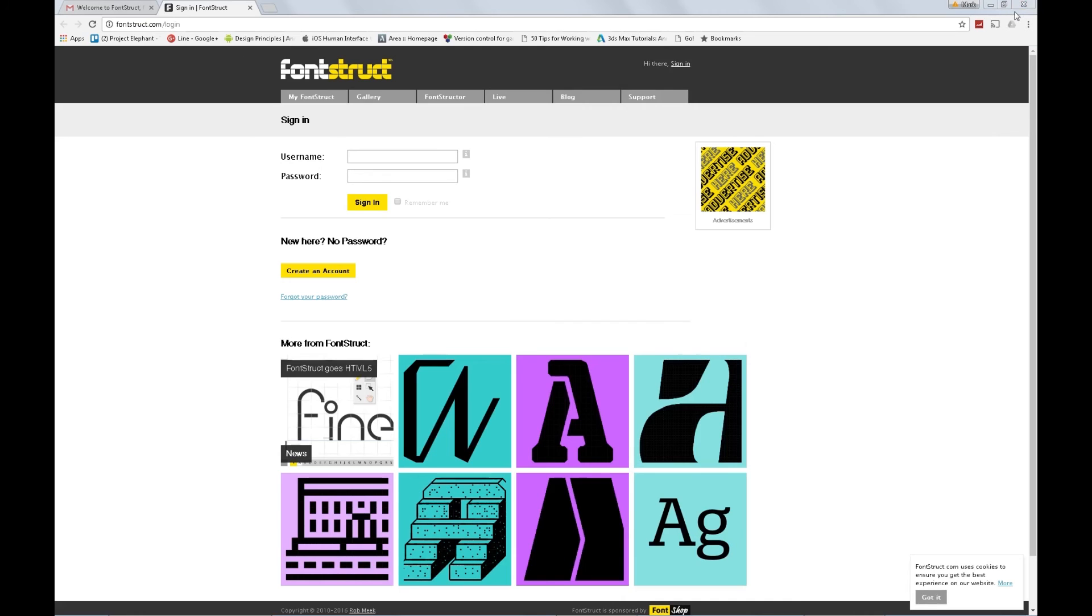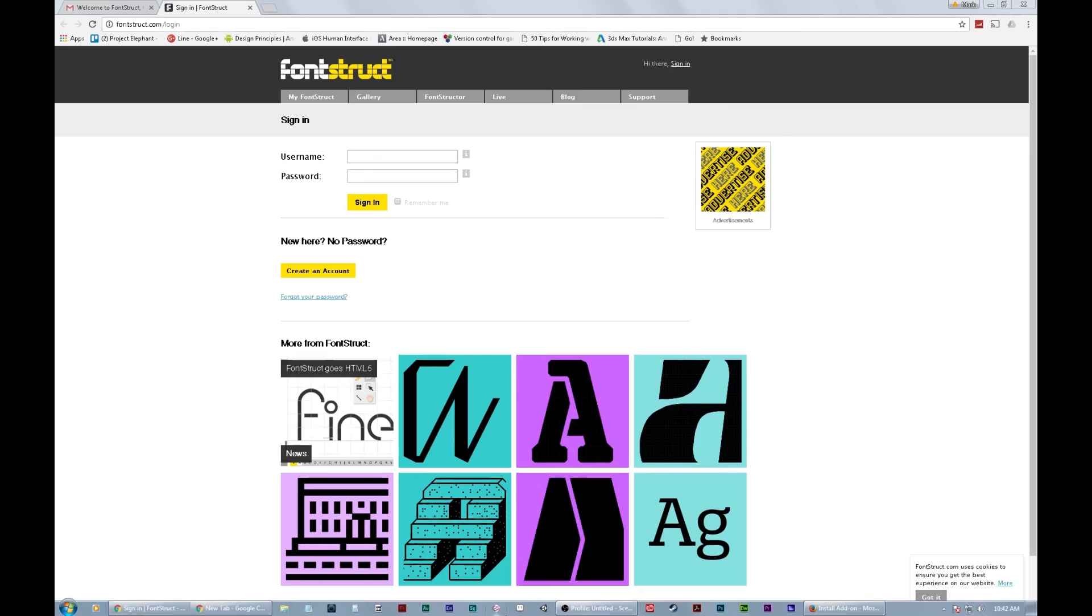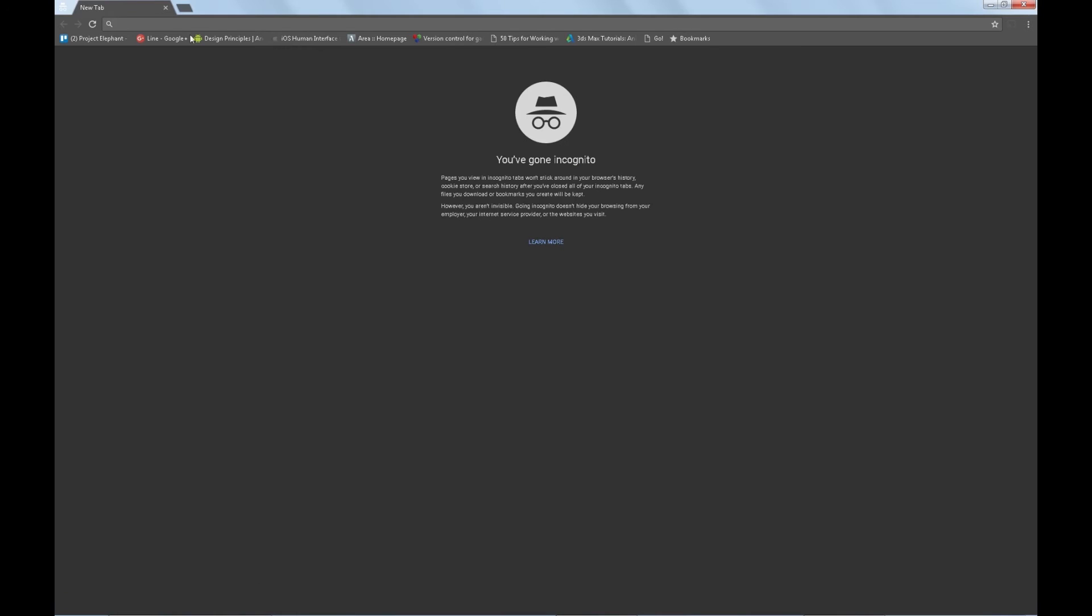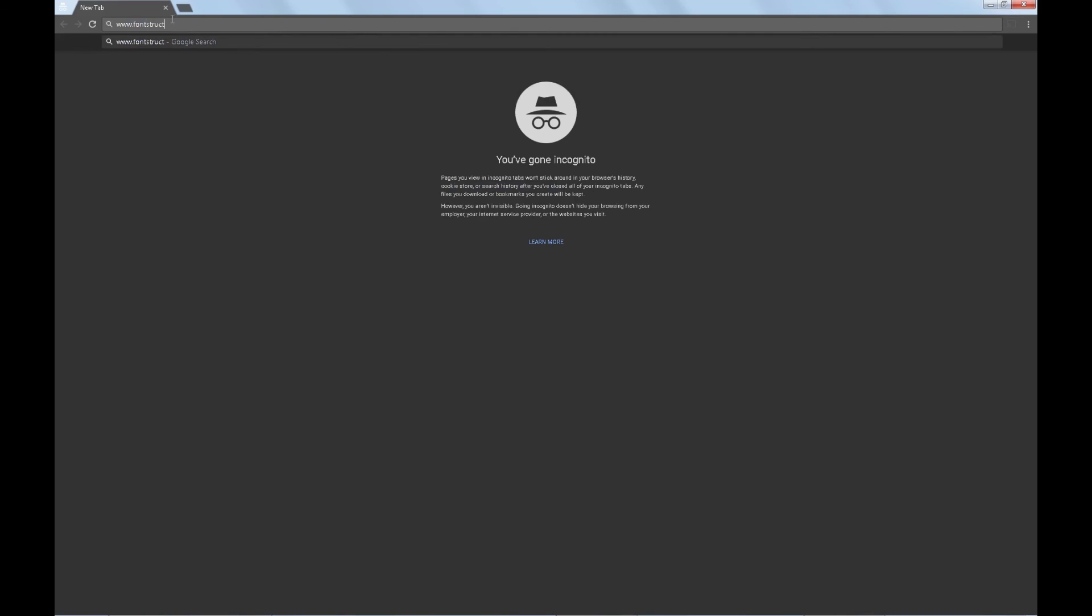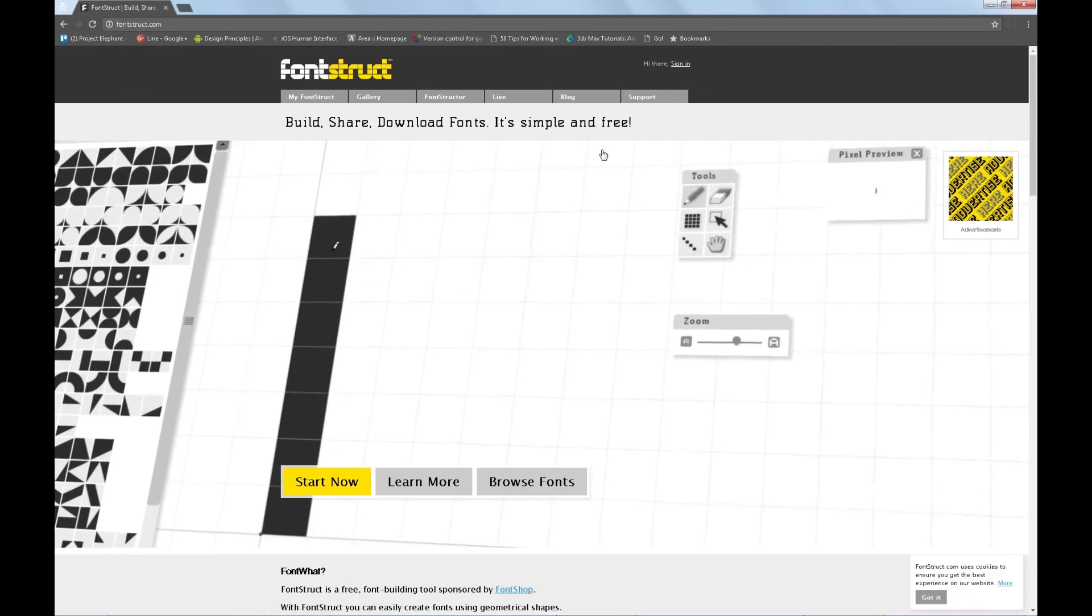So now we're gonna go to the incognito window of Google Chrome. So same thing here. It won't save information. And we should be able to go. So fontstruct.com. Boom! Sign in.